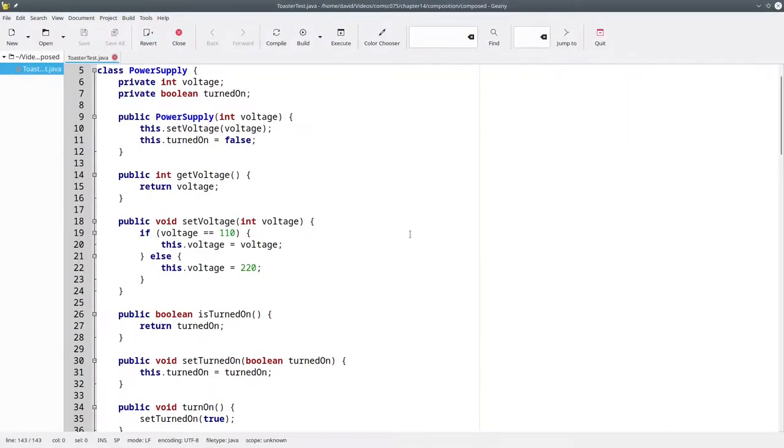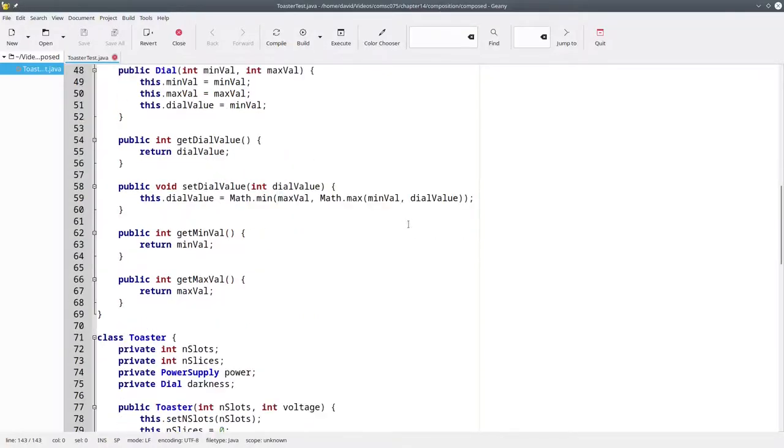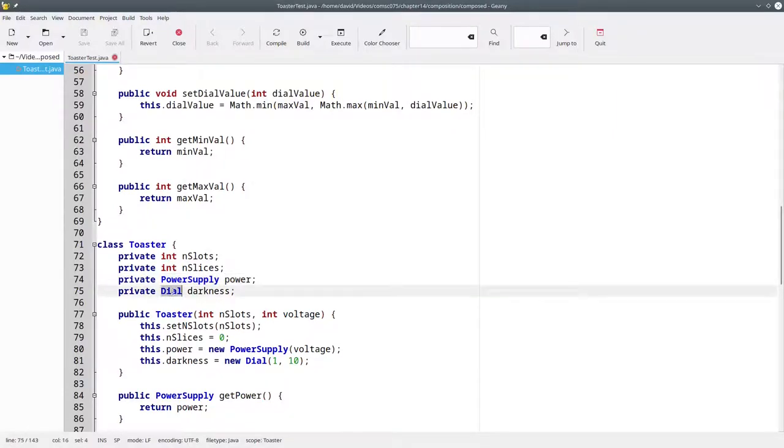In the code, here's the power supply class and the dial class. There's nothing particularly new in them. But in the toaster, we now have a power supply attribute called power and a dial attribute called darkness.